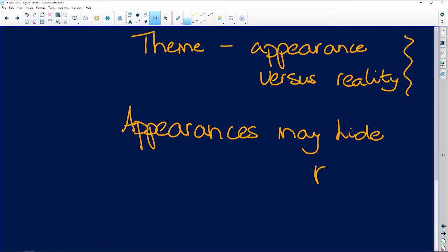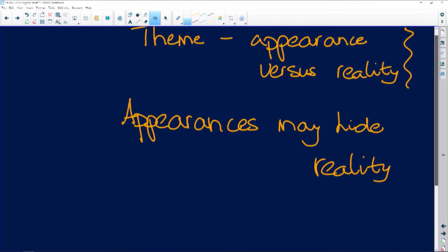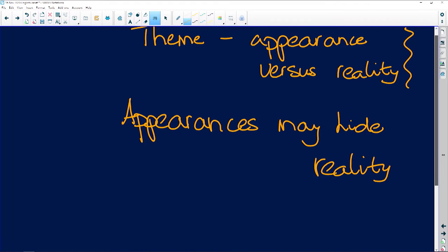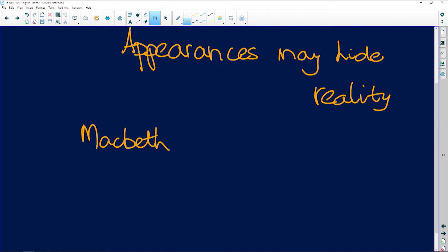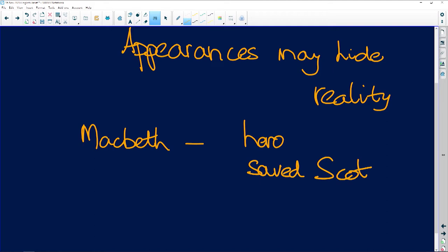Is that appearances may hide reality. So once you've got it like that, you can see, ah yes. So if we're asked to discuss the theme, think of the characters. Macbeth—what is he at the beginning? What does he appear to be at the beginning of the play? He is a hero.